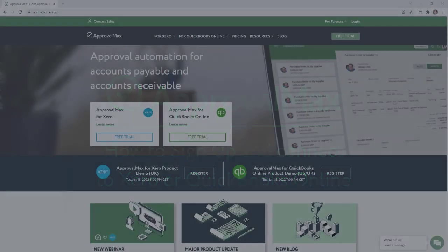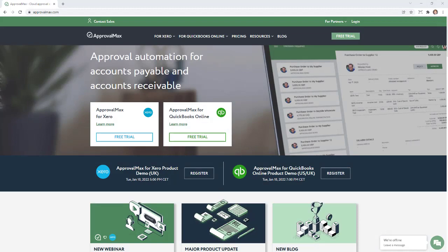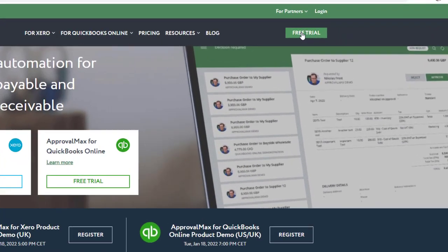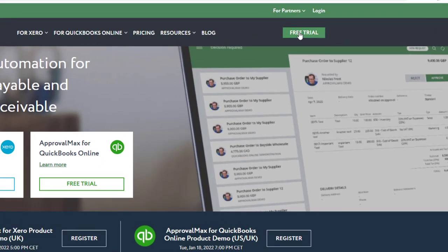ApprovalMax offers a 14-day trial you can use in combination with Xero or QuickBooks Online. In order to sign up, click the free trial button.